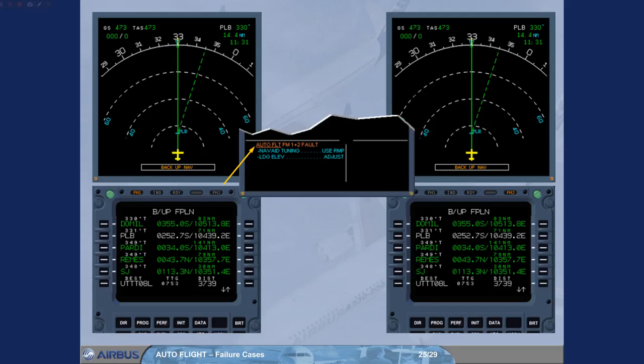This scenario will be reviewed several times in the simulator. Consequently, the rest of the procedure will be then analysed. We will go directly to the status page.